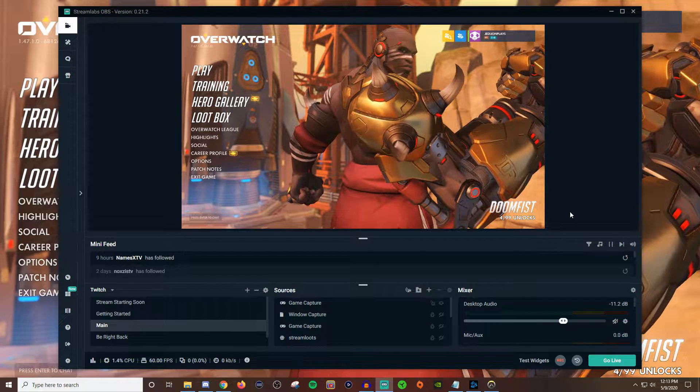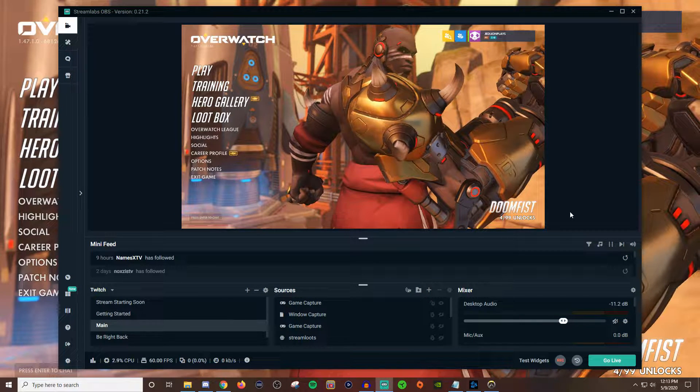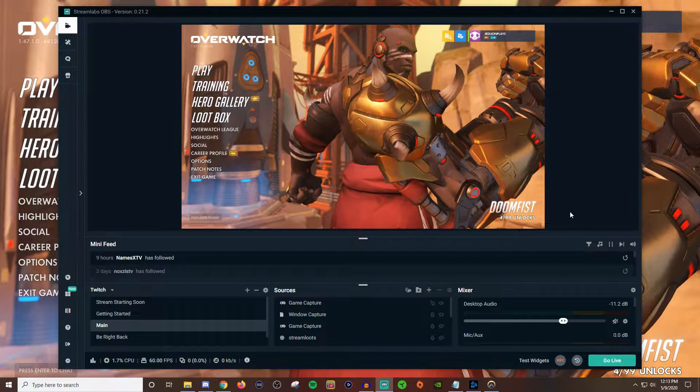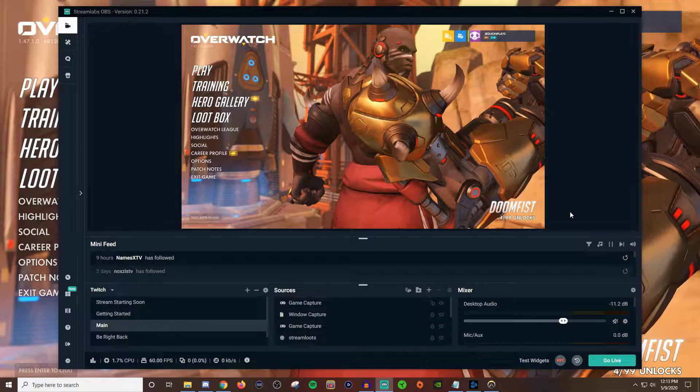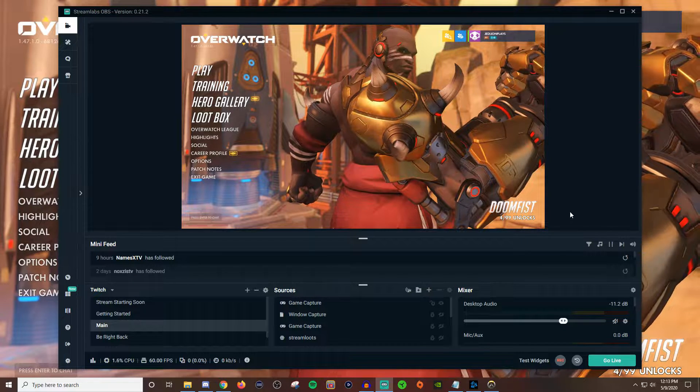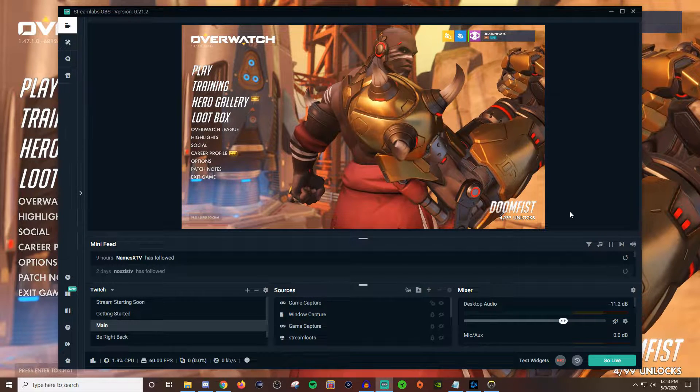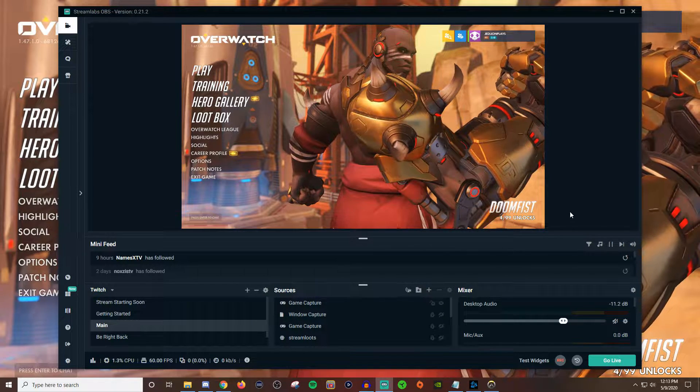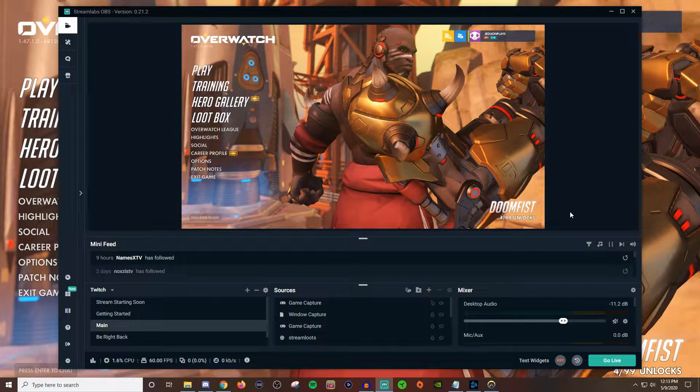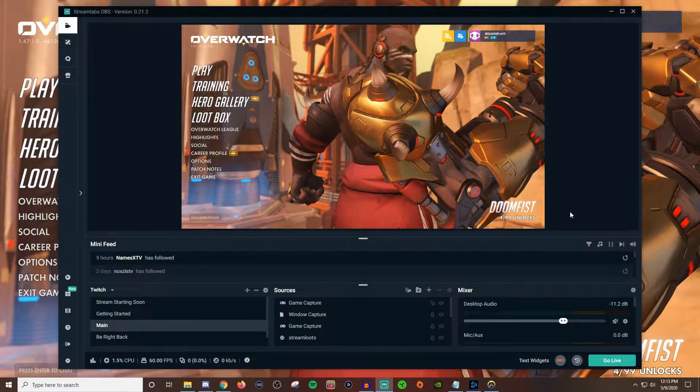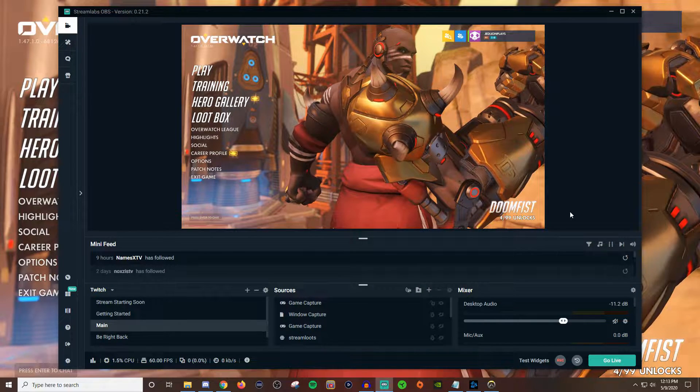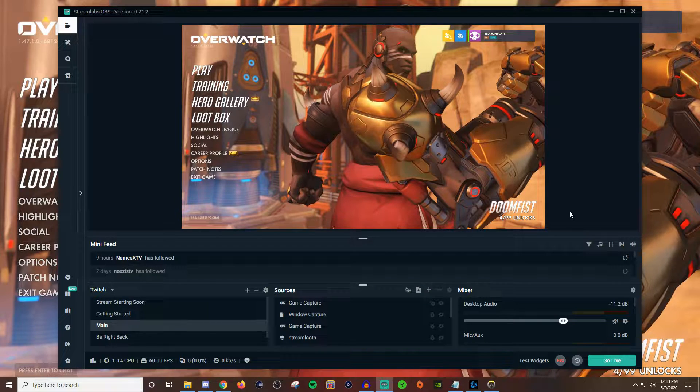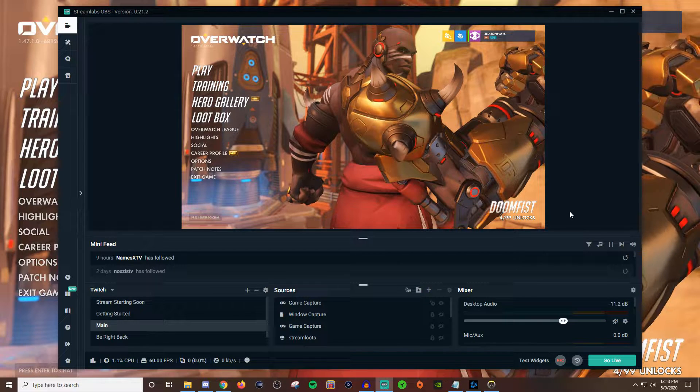How's it going everyone? John here and welcome to another Streamlabs OBS tutorial video. In today's video I'm going to be going over color correction. Now you can also apply these same settings that I'm going to be showing you over on OBS Studio. So if you guys are using either one you can still utilize this video.